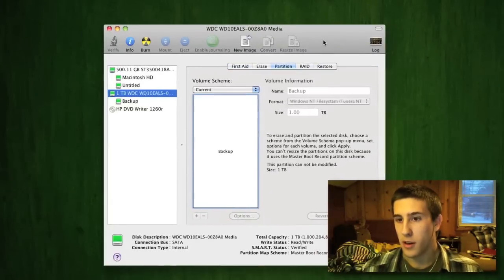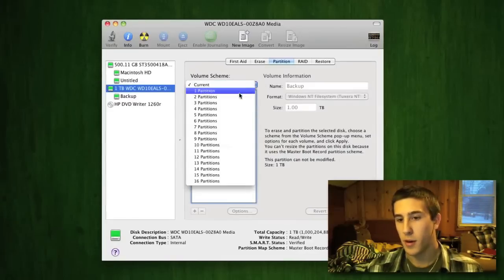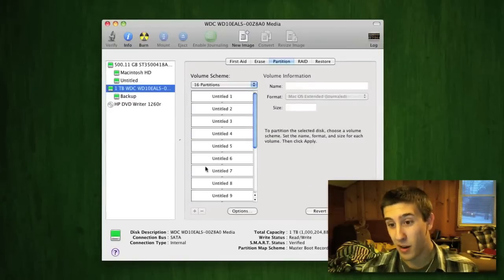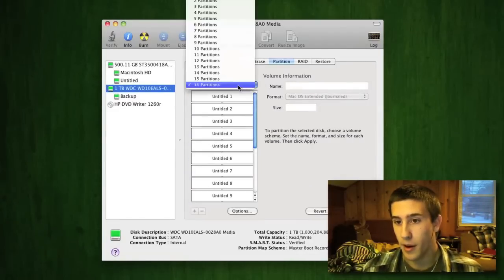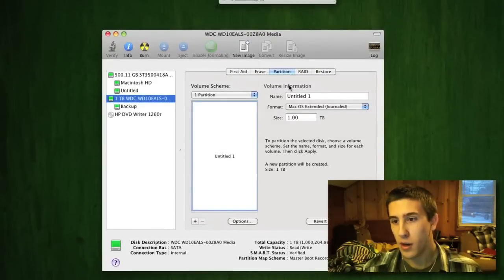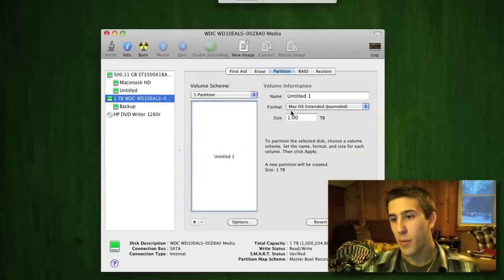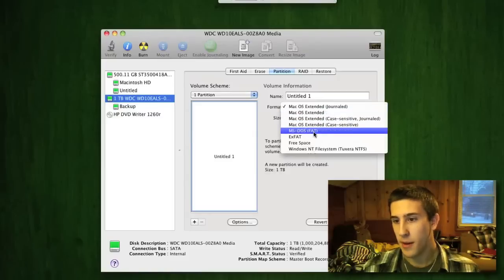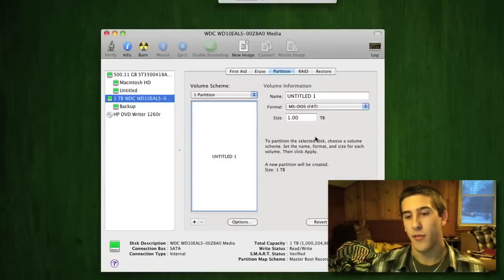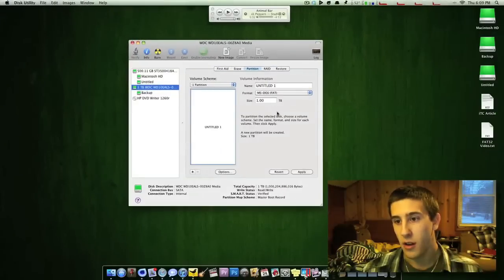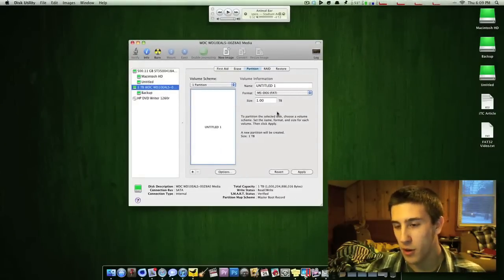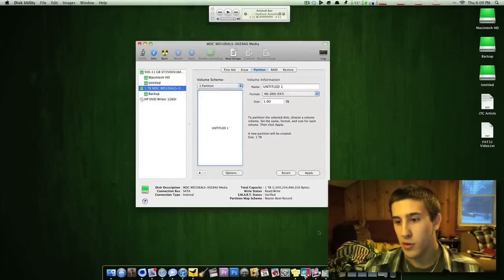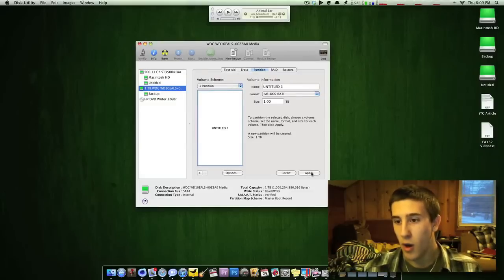Okay, so then you go to Partition, and on OS X you can select however many partitions you want, up to 16 partitions, which would just be nuts. I'll go ahead and go to One Partition, and right here where it says Format, switch it to MS-DOS-FAT. That will give it the FAT32 file extension, or not file extension, but it will give it the FAT32 format. And then all you do is click Apply, and it erases the hard drive, and there you go.